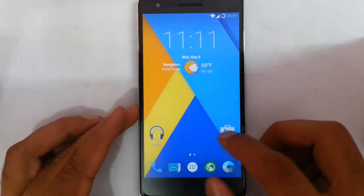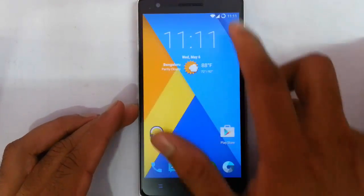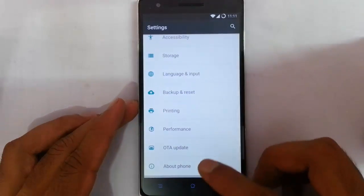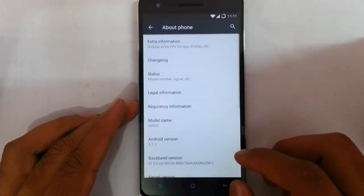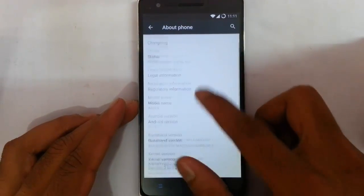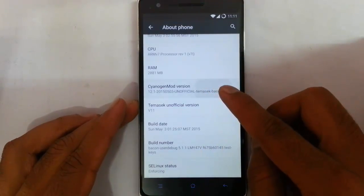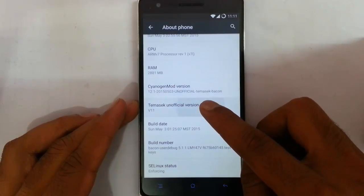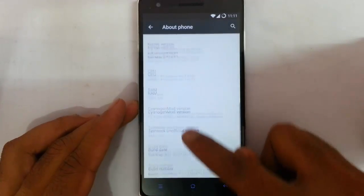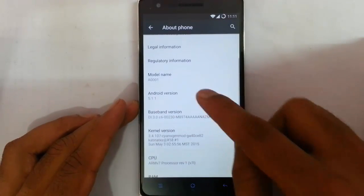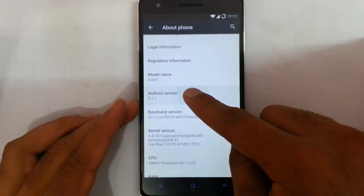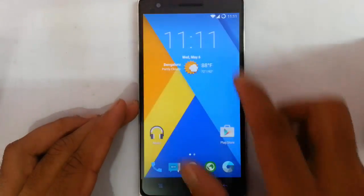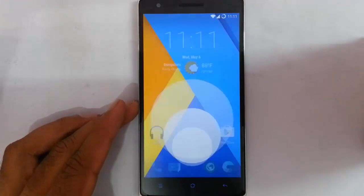Hello YouTube, in this video I'm going to review Tamasic ROM for the OnePlus 1. If you go to settings menu about phone, you can find I am using Tamasic ROM version 11, which is based on CM 12.19, which is also based on Android 5.1.1 Lollipop. You can see other information on that as well.